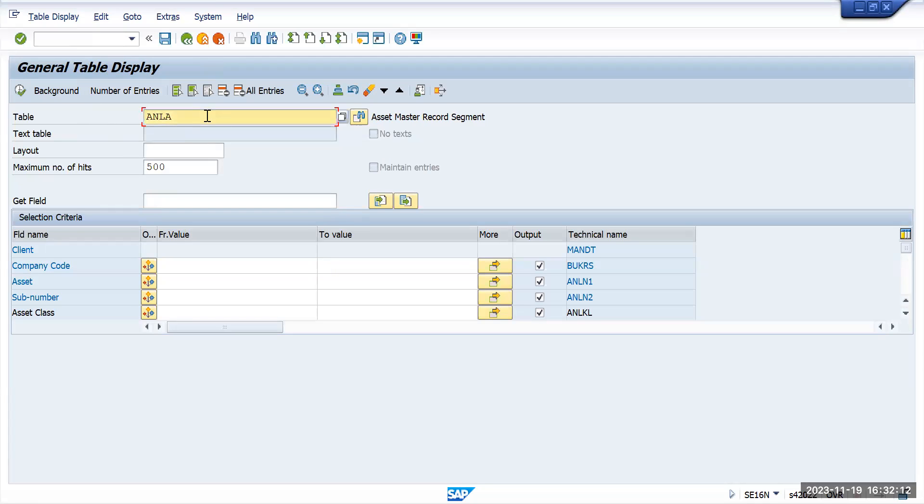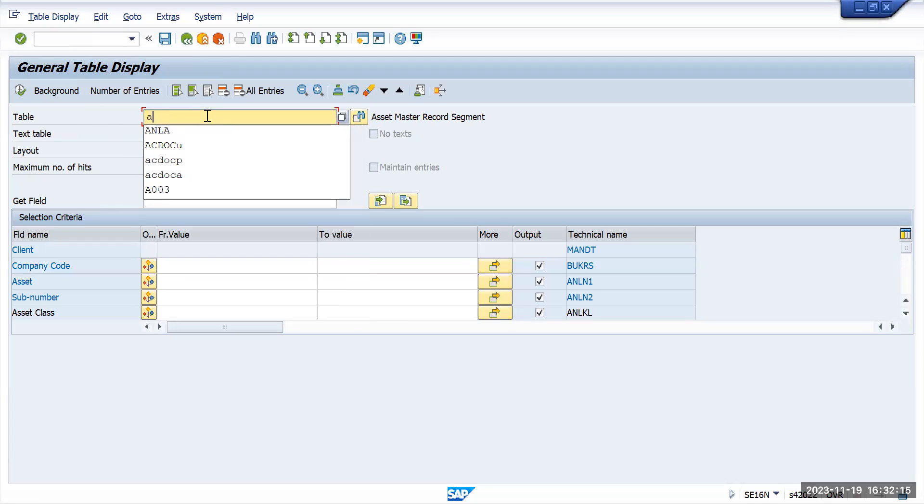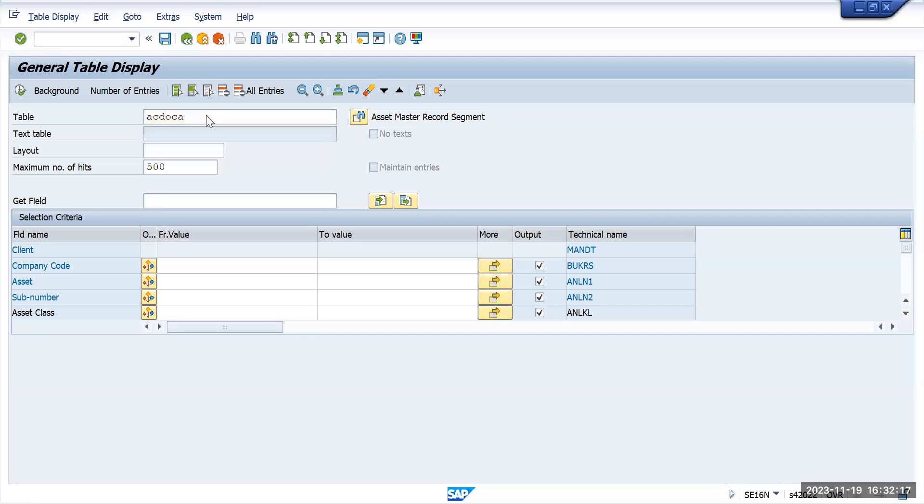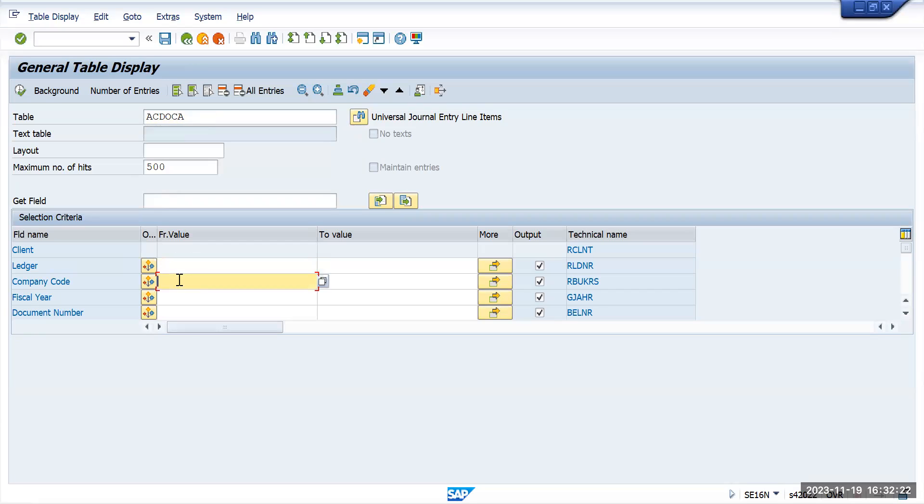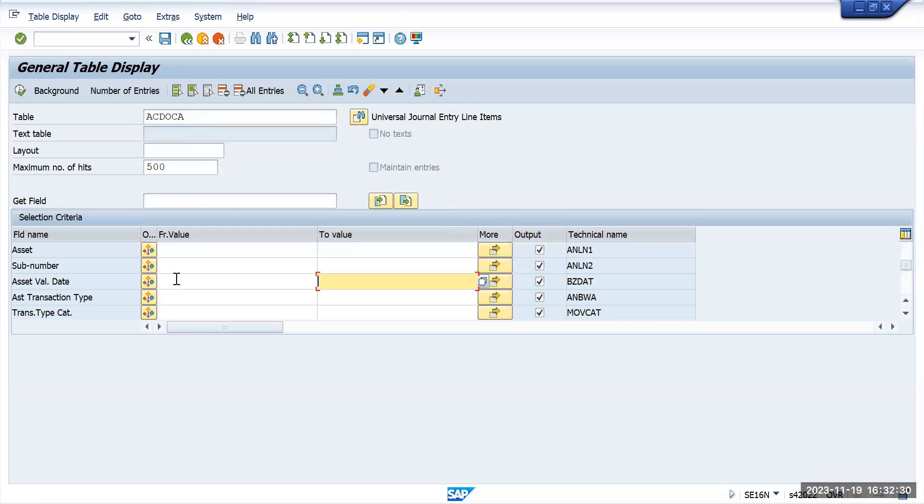Go to ACDOCA. Give the company code Tata Motors US, Control-F asset, and give the asset number here and execute it.